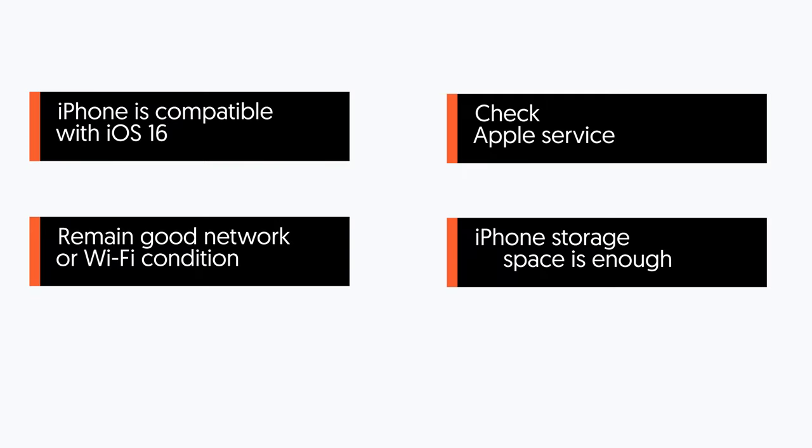When you have no problem with these, update your iPhone again. If your iPhone still won't update, then you can try the methods below.